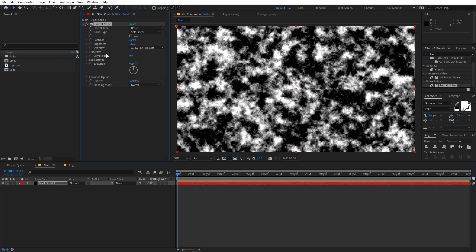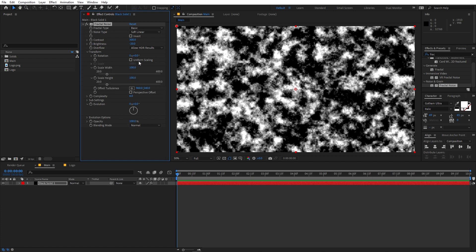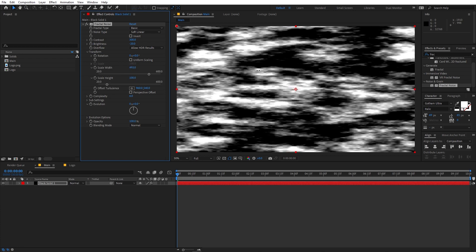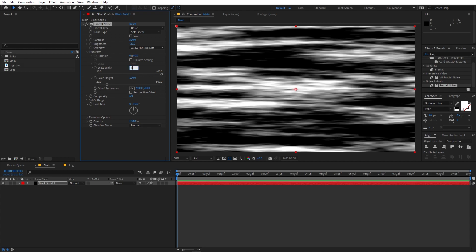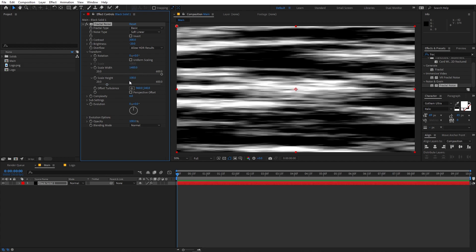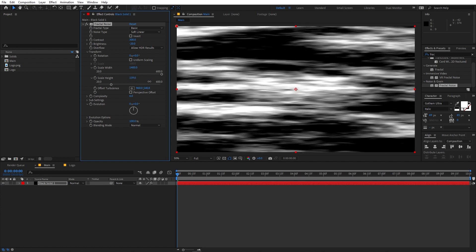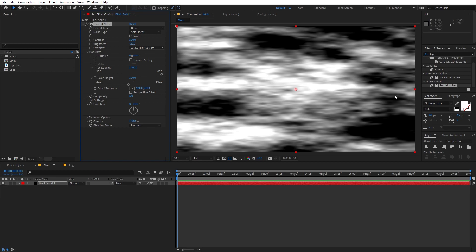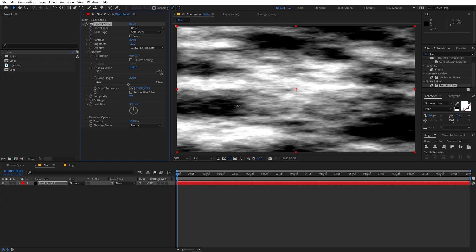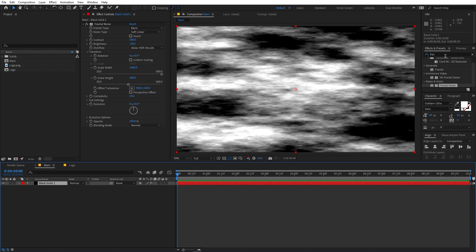Let's go under Transform and uncheck Uniform Scaling. I'm going to increase the scaling quite a bit — let's set it to around 1400, and the height to about 300. You can play around with complexity and increase or decrease it however you want. Once you're happy with this look, we can start applying another effect.